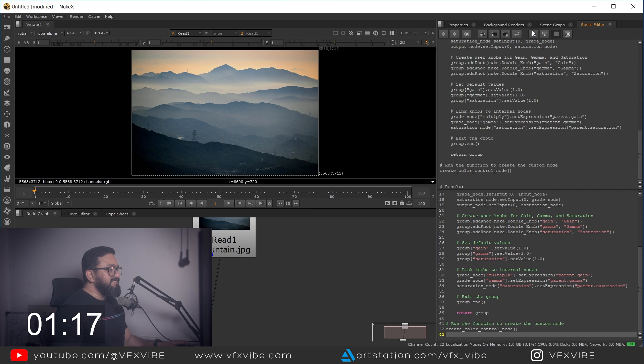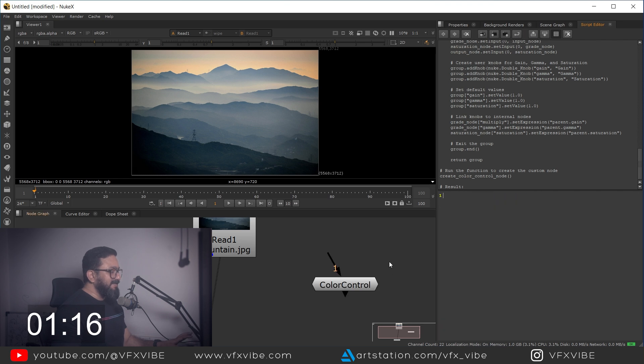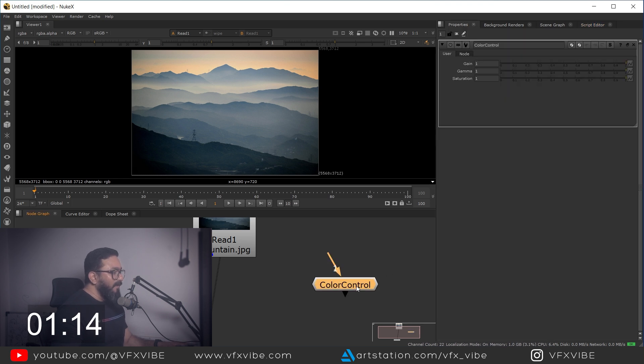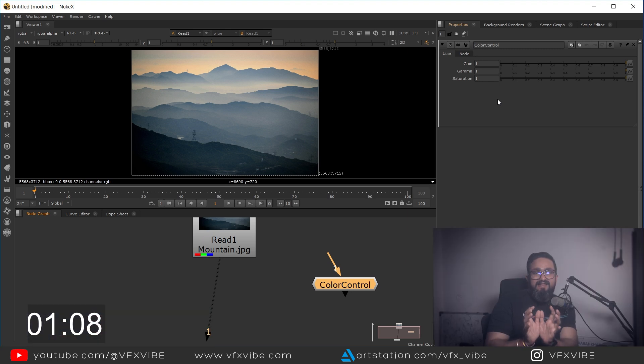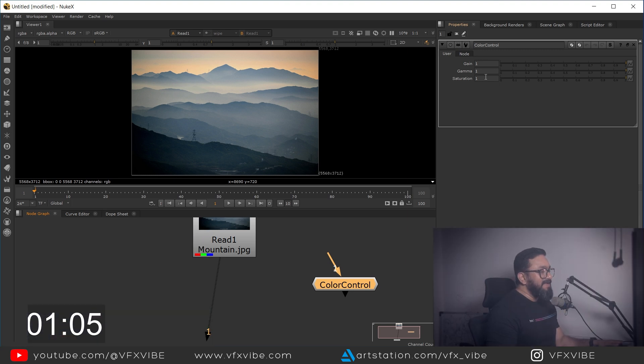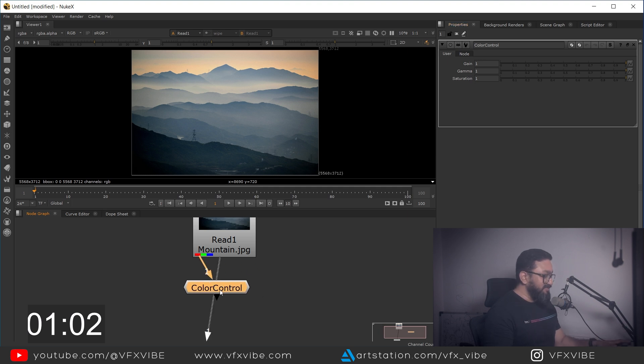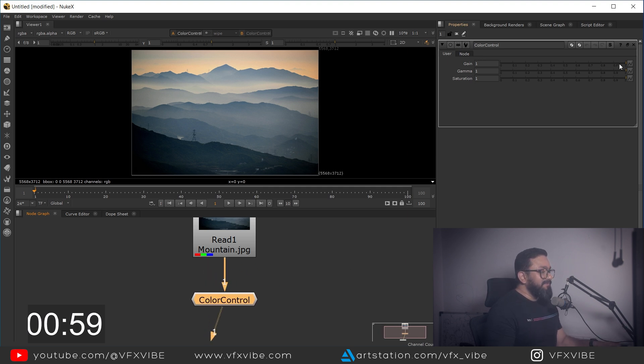Just paste it and just hit Enter. Whoa! Now I am having my node for color grading where I am having my controls over gain, gamma, and saturation. So let's try it and if I'm going to do...